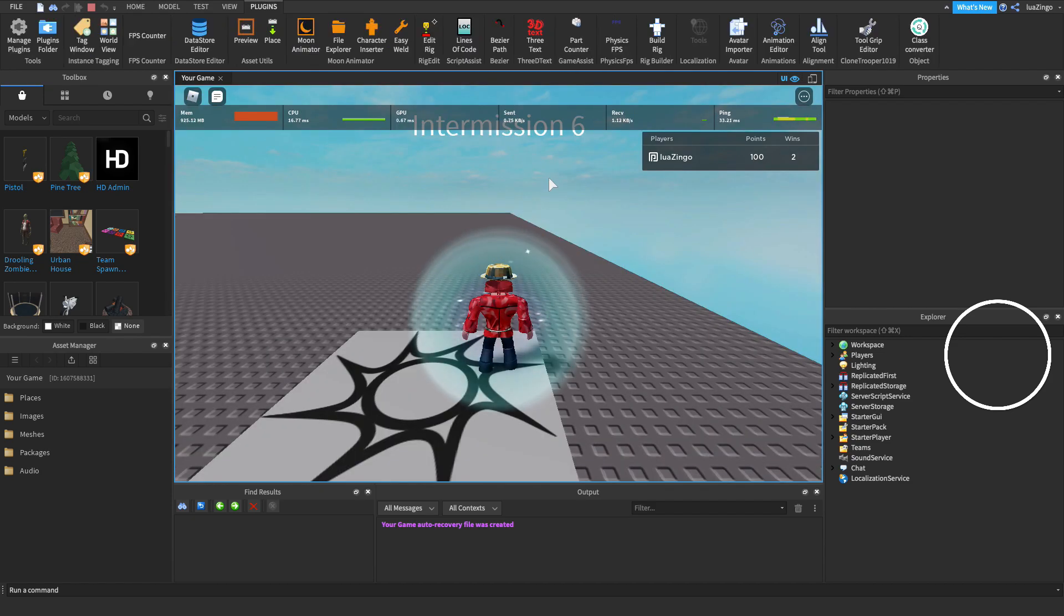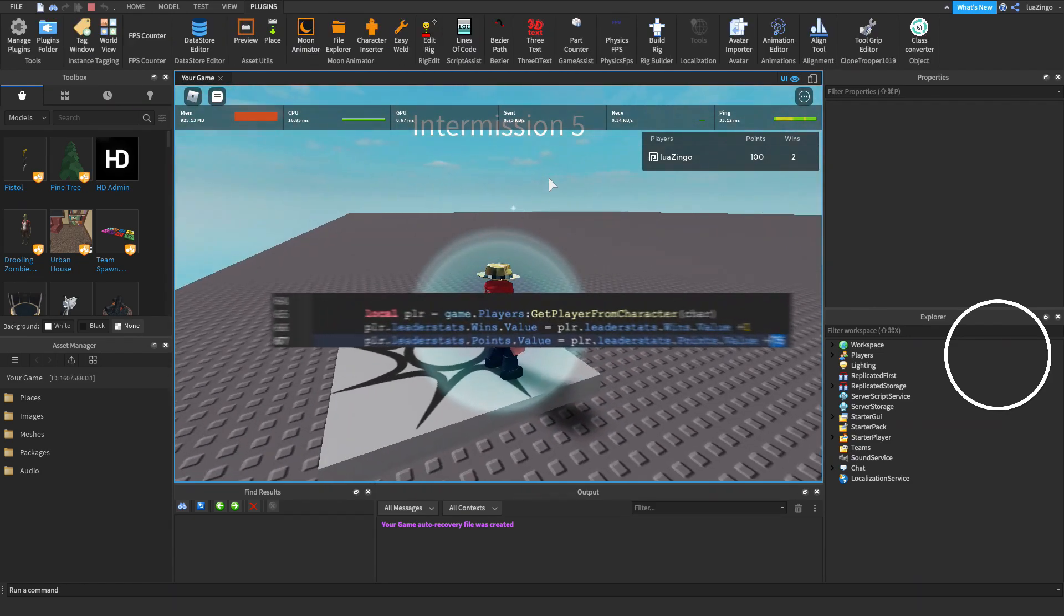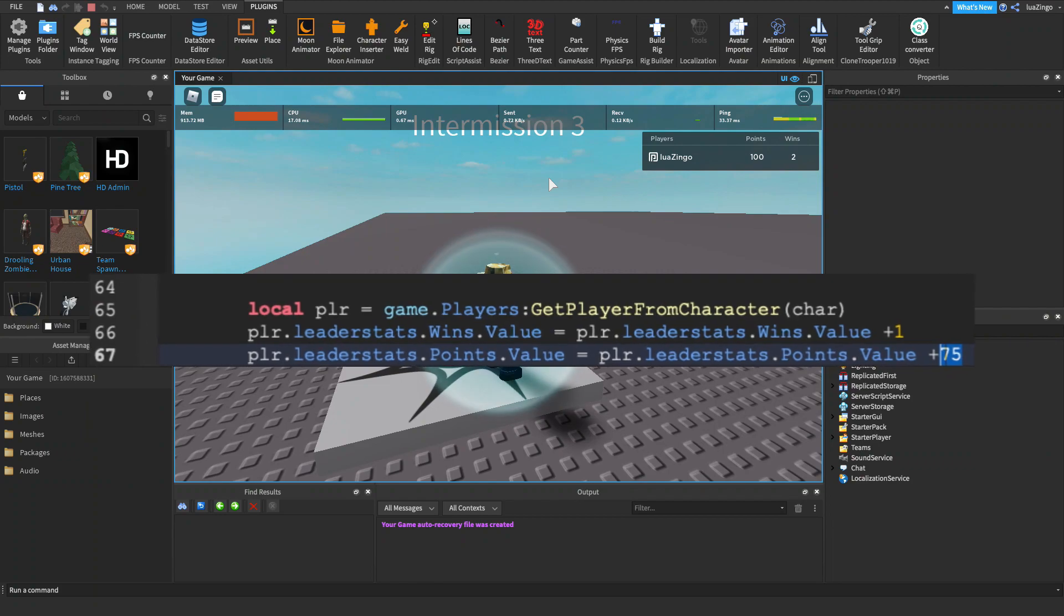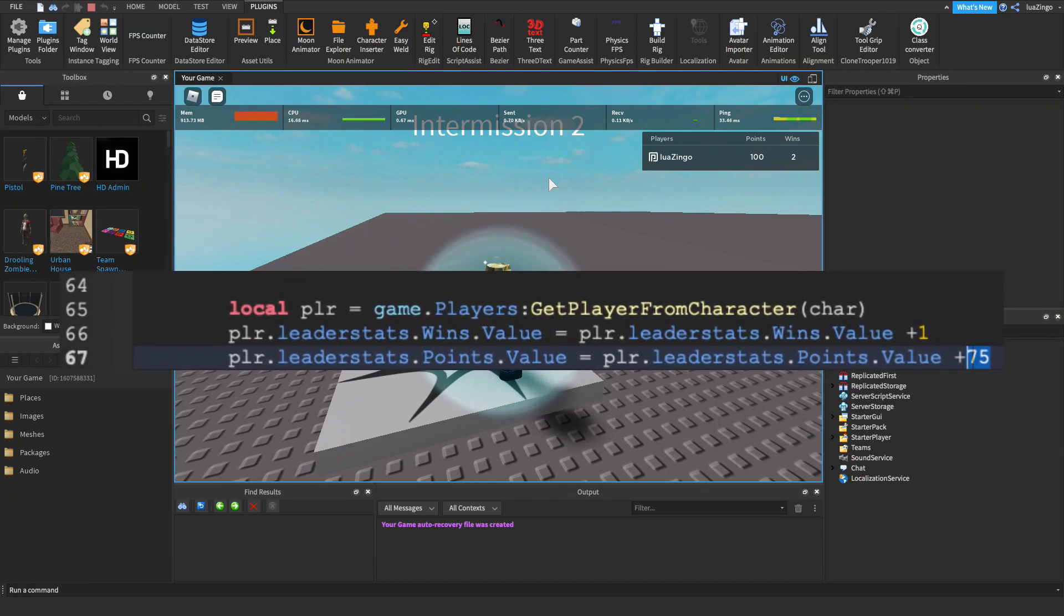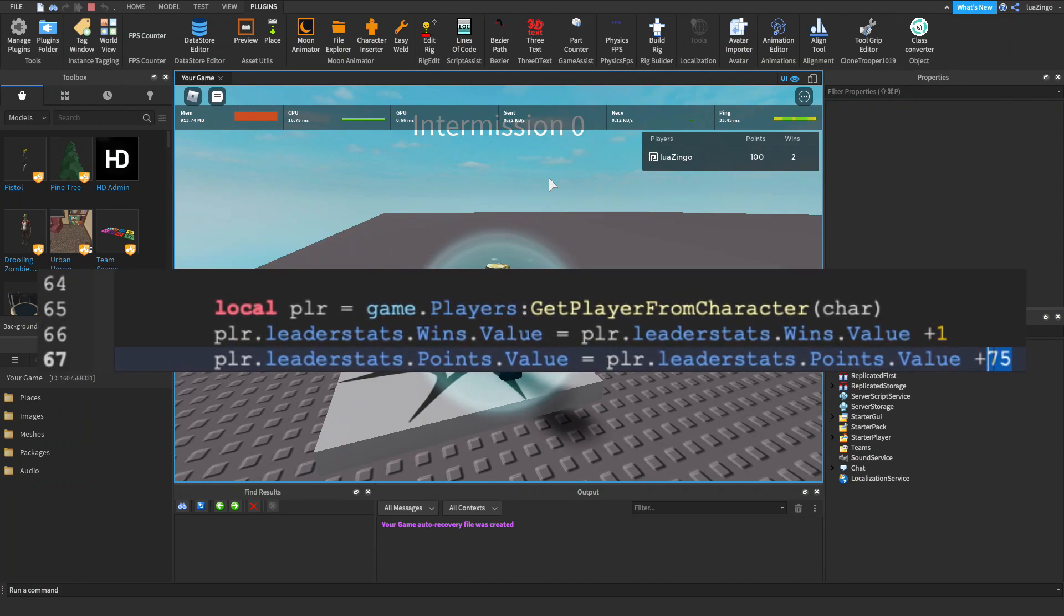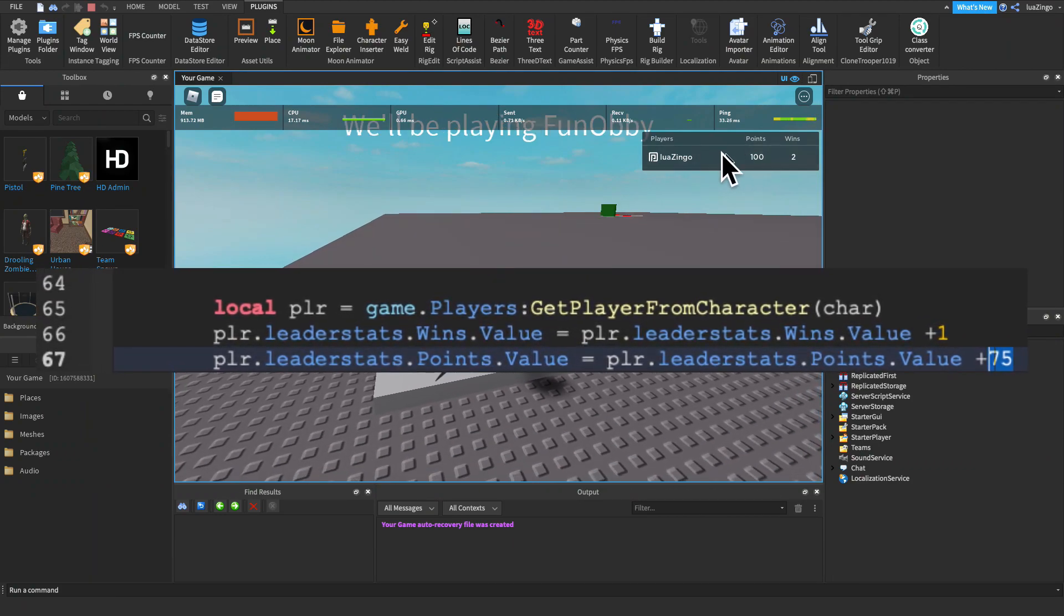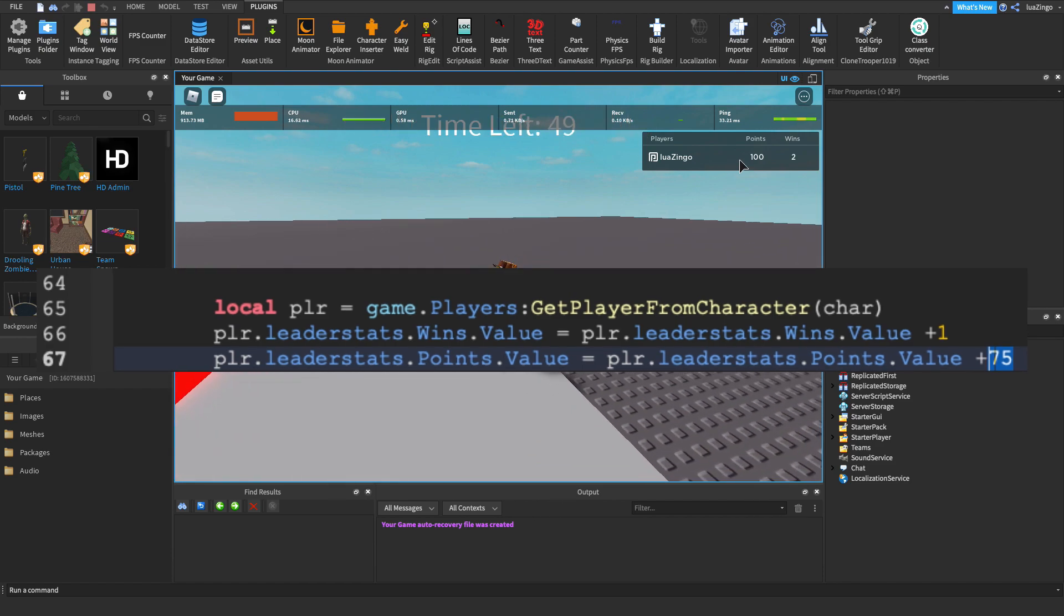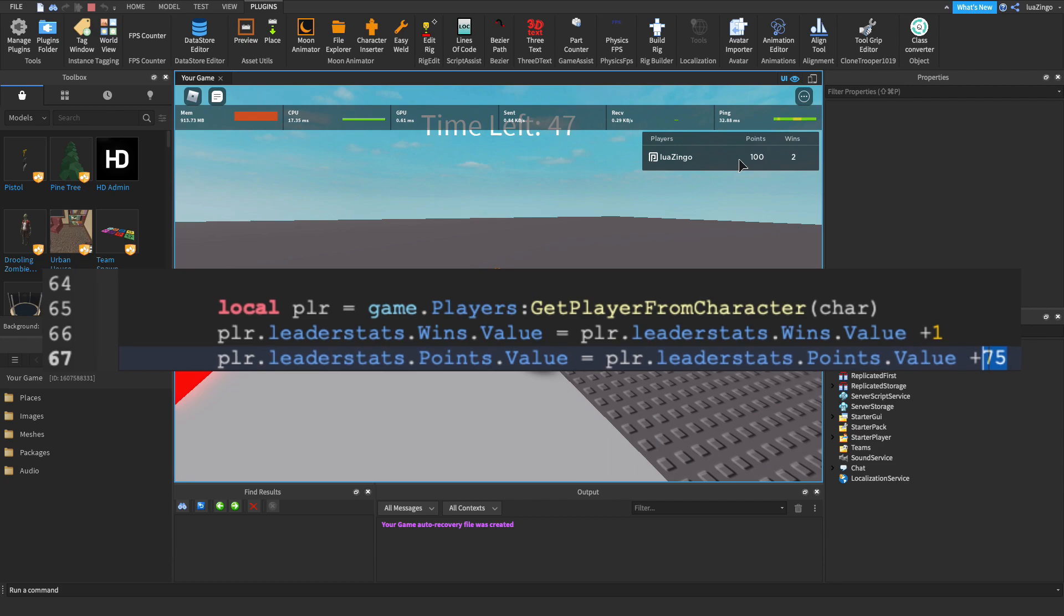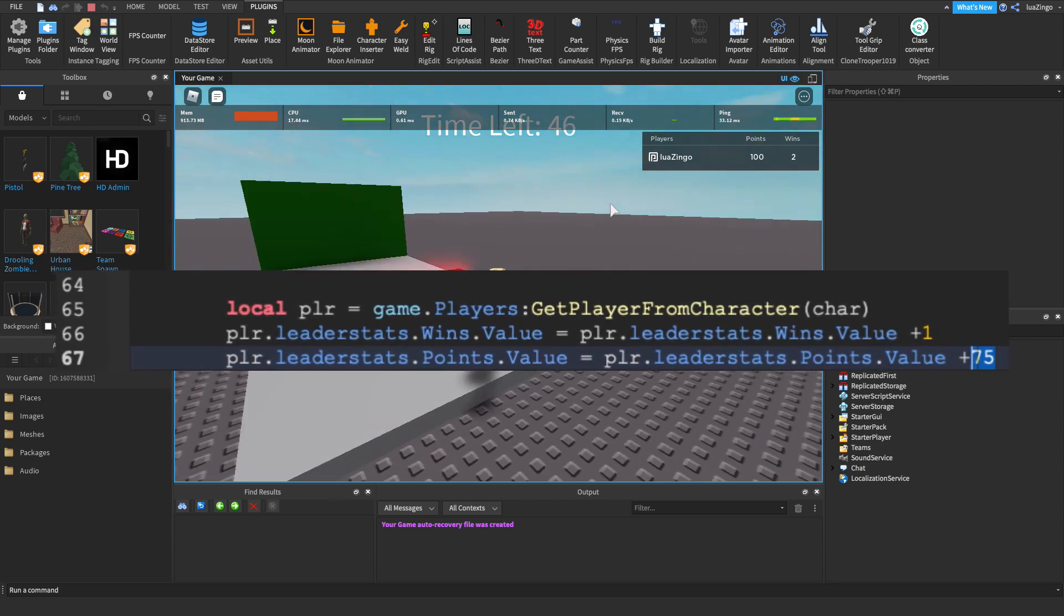You guys can also, of course, modify how many points or wins you get per minigame by just changing the numbers. So, for instance, if you wanted to get 75 points for the sword minigame, you would change that last code segment we did, where it says 50 to 75.